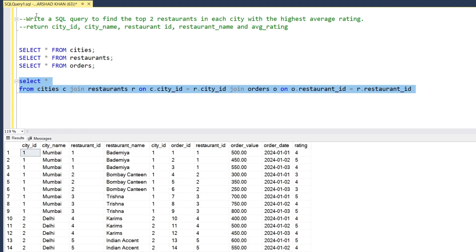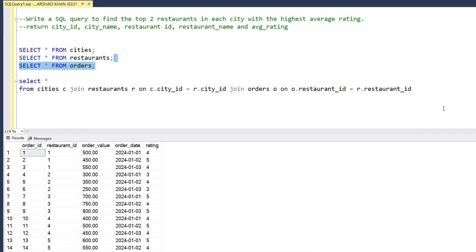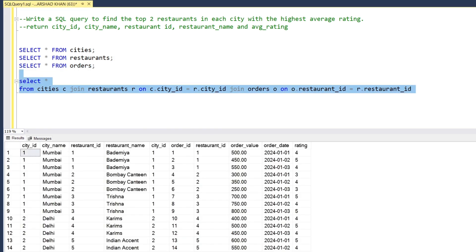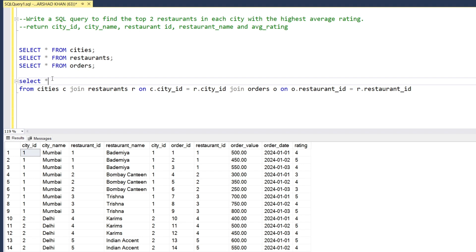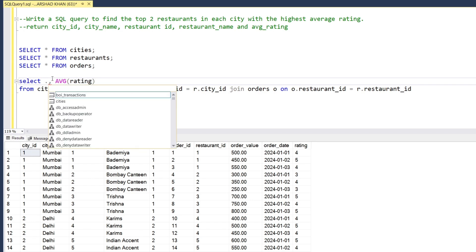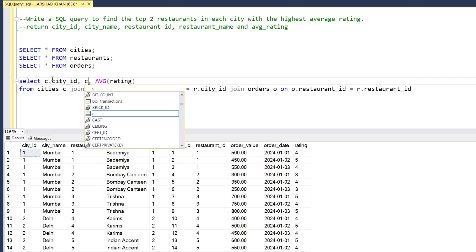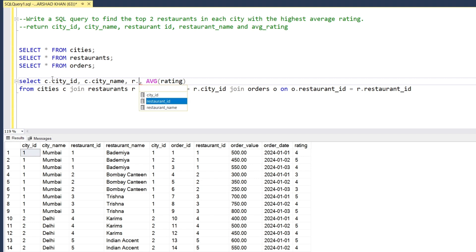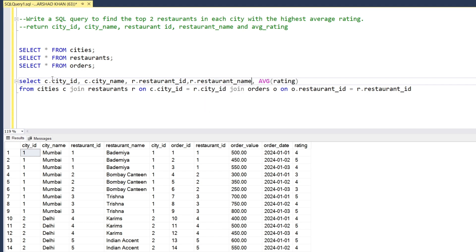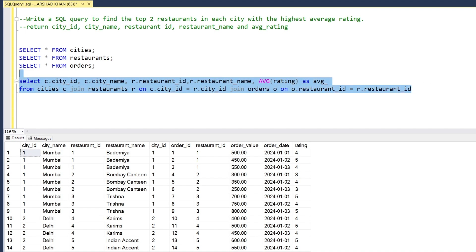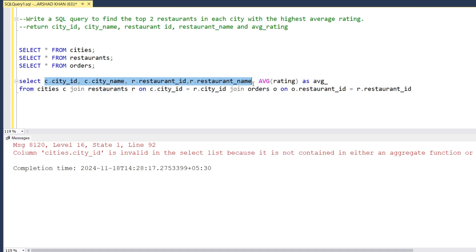After joining, we have 27 rows — all the data from all the tables combined. Now we want to calculate the average rating, so we use AVG(CAST(rating AS FLOAT)). The columns we select are c.city_id, c.city_name, r.restaurant_id, r.restaurant_name, and the average as avg_rating. We put those same columns into the GROUP BY clause and run the query.